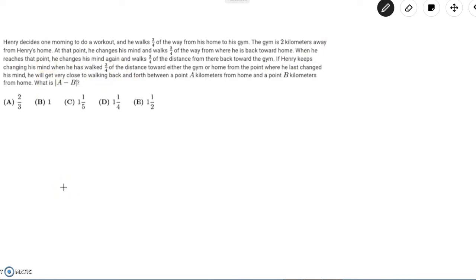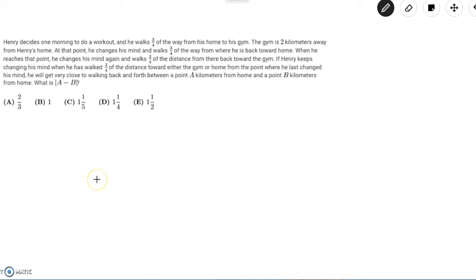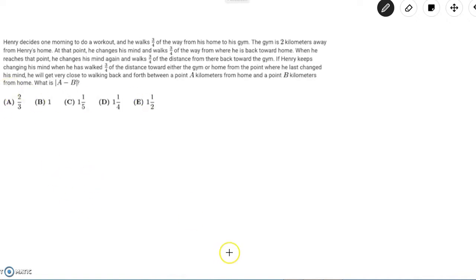When he reaches that point he changes his mind again and walks three-fourths of the distance from there back towards the gym. If Henry keeps changing his mind when he has walked three-fourths of the distance toward either the gym or home from the point where he last changed his mind, he will get very close to walking back and forth between a point A kilometers from home and a point B kilometers from home. What is the absolute value of A minus B?